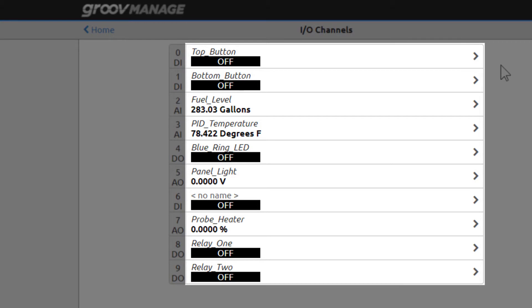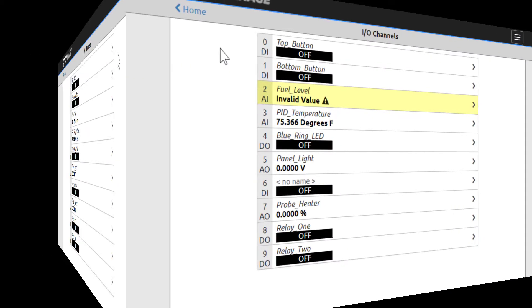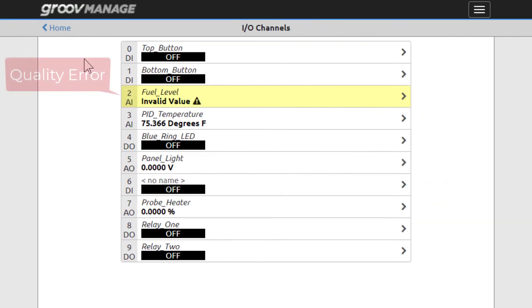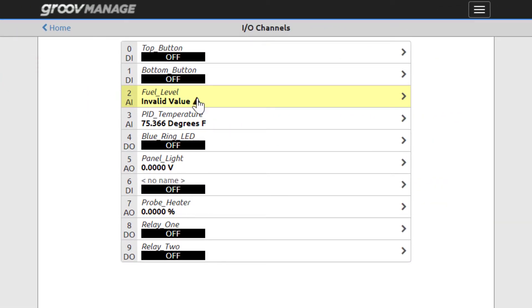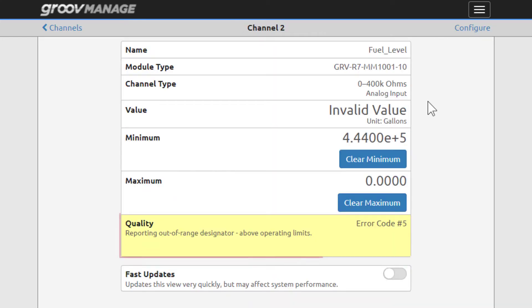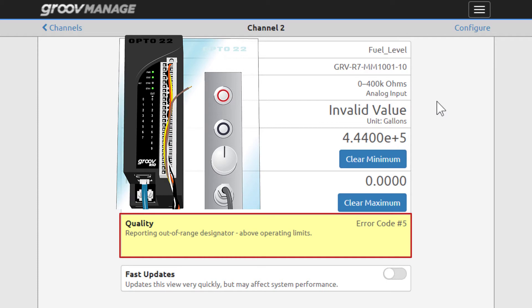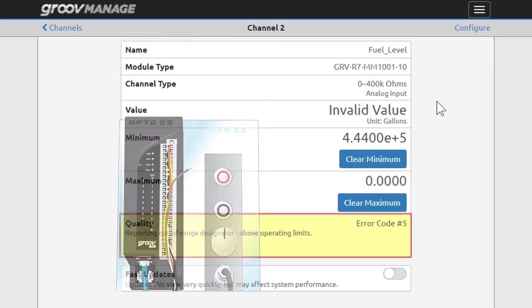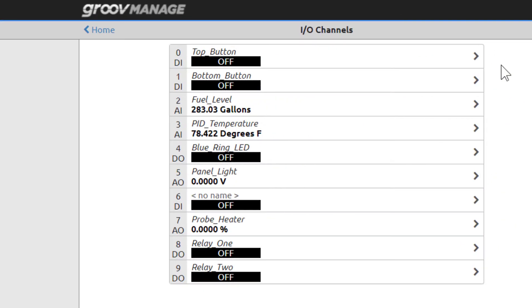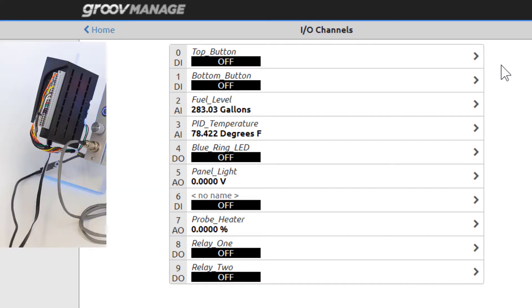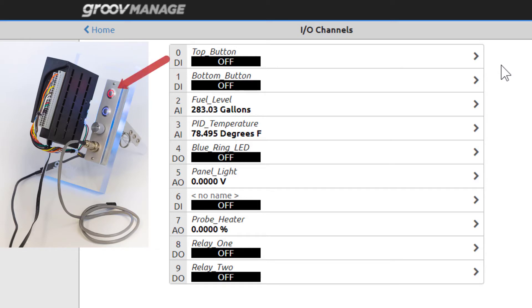The next column in the table displays the name of the channel and its current status or value. When there's an error condition, it could also display a quality error with an error code and a possible reason for the error, such as inputs that are out of range. You can give your channels unique, descriptive names. The names shown here are descriptive names you can associate with the load panel on the GrooveReel Learning Center, like top button and bottom button.